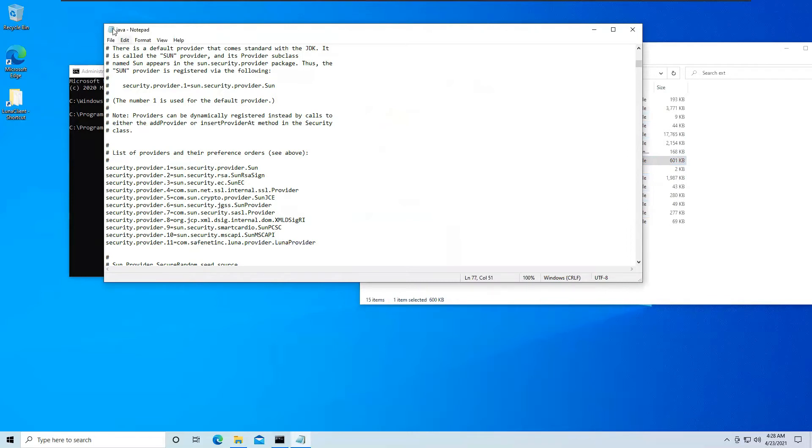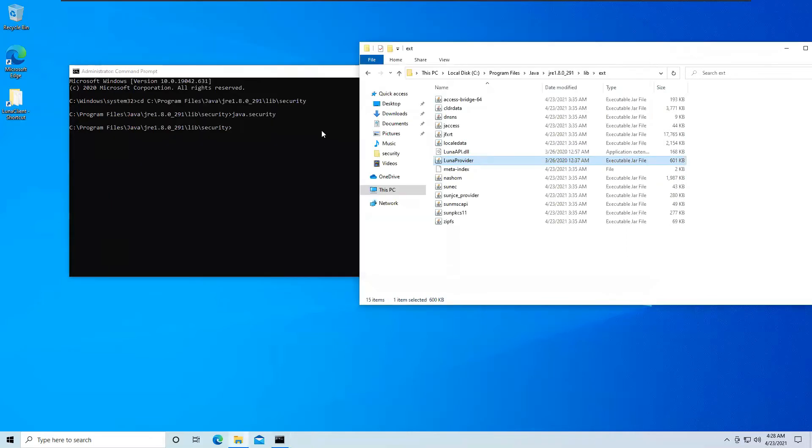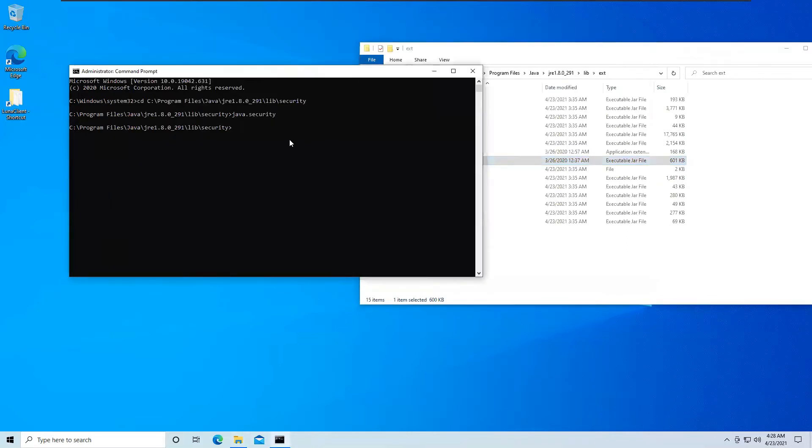Just save this file. You will see that asterisk is gone. So this file is saved. And now we have the Java security file properly done.